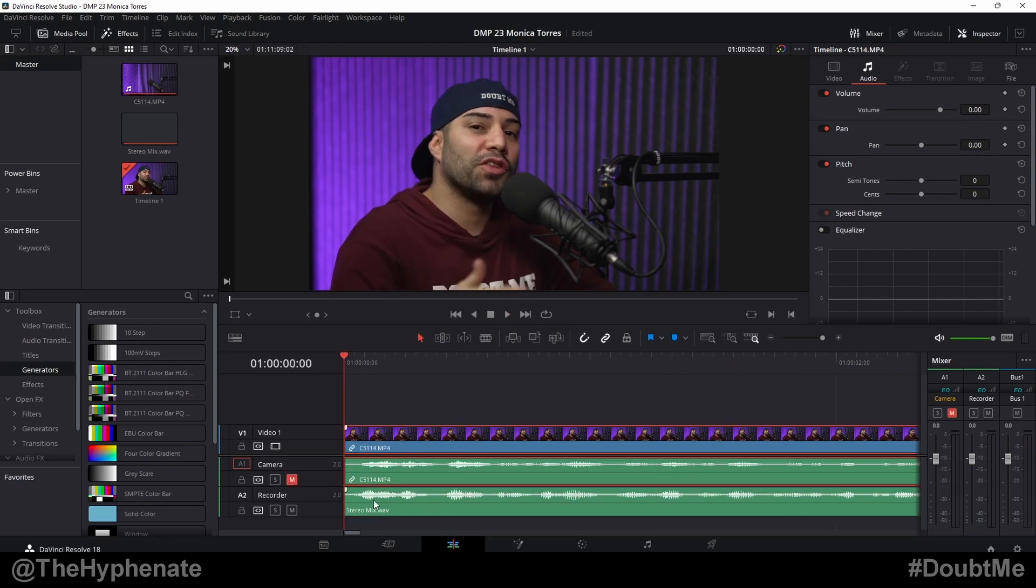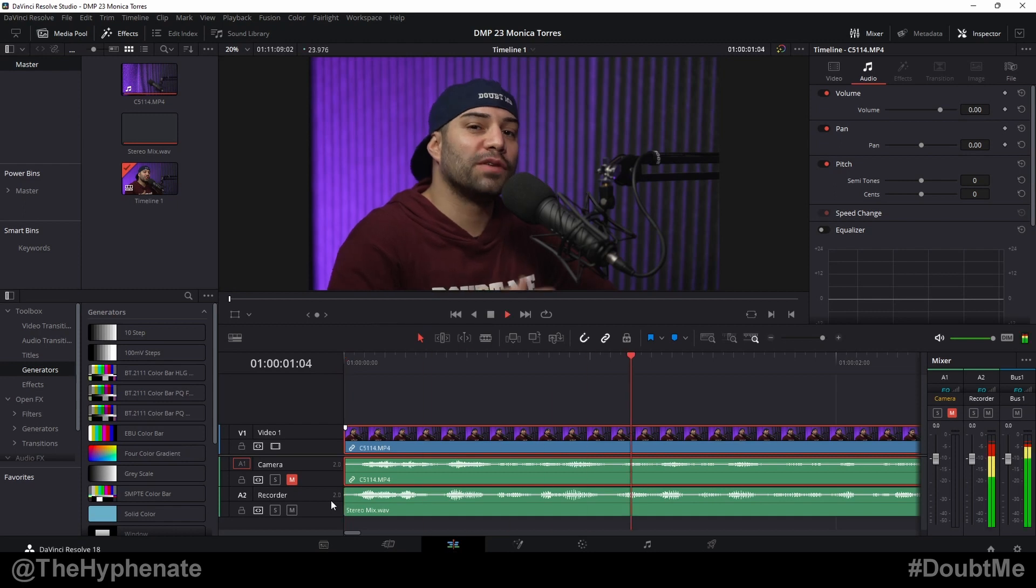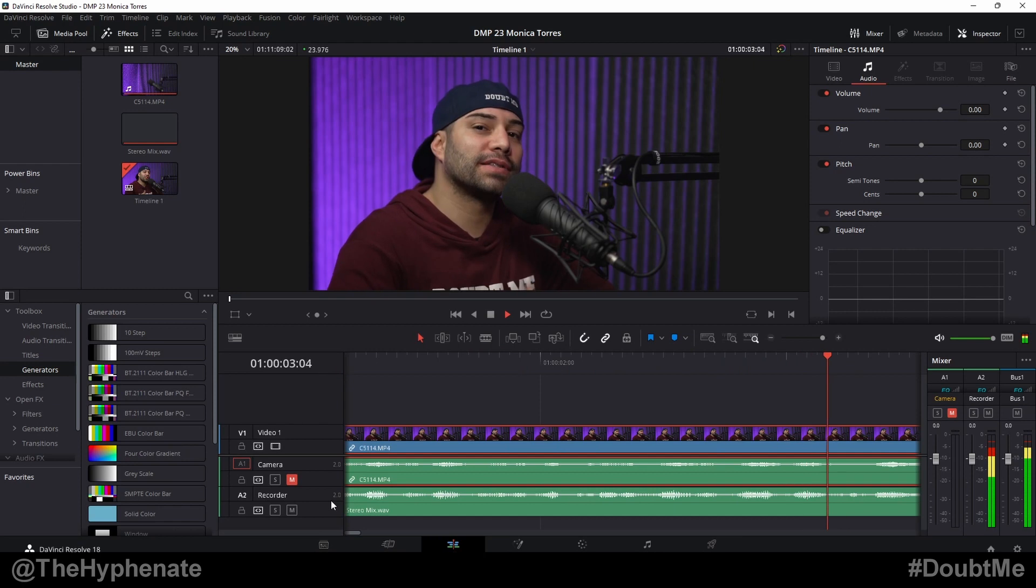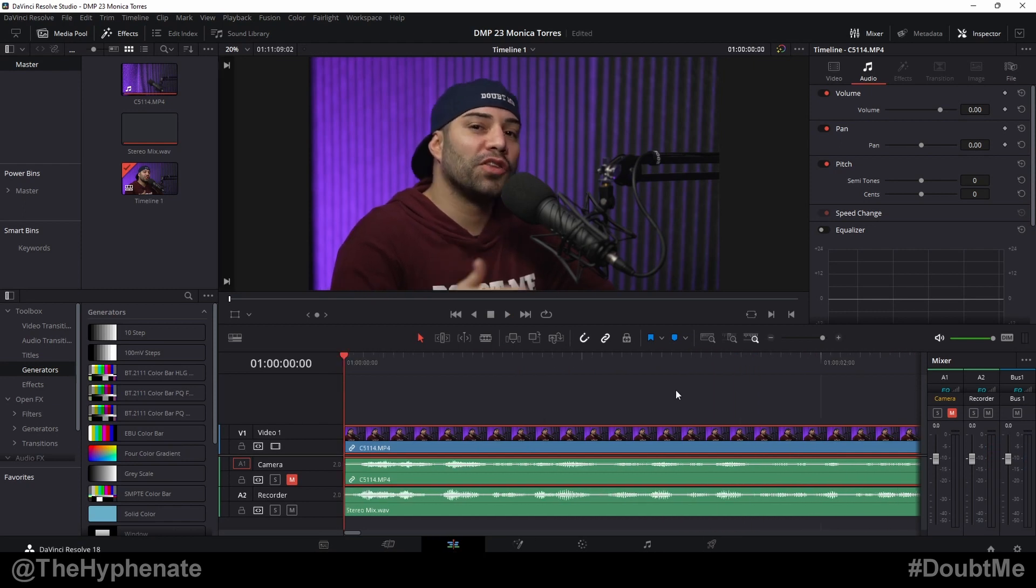'Yo what's popping, it's the Hyphen and welcome back to another episode of the Doubt Me podcast today's special guest.' Now if I zoom out and go all the way to the end, before I even play this for you, you can actually see here that the audio is not in sync.